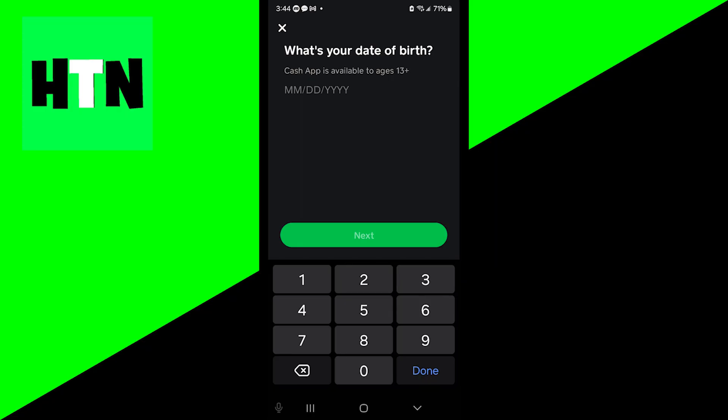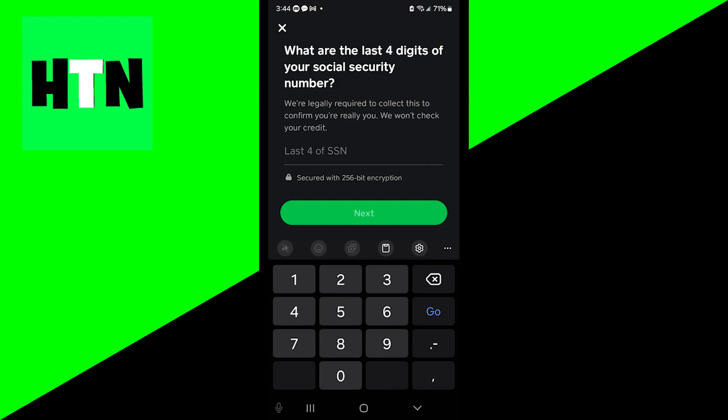The first thing you're going to be doing is putting in your date of birth. Then it is going to ask you for the last four digits of your social security number.